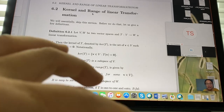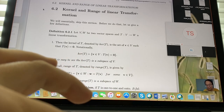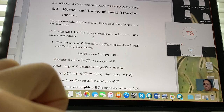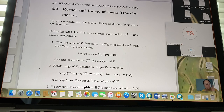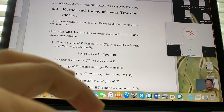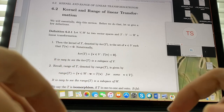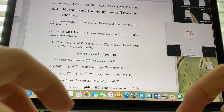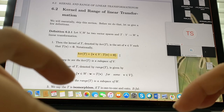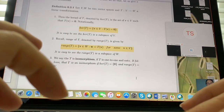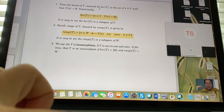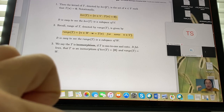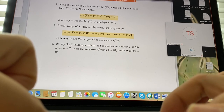Now let's define two key concepts: kernel and range. Suppose V and W are two vector spaces, and T is a linear transformation — a mapping function — from V to W. The first definition is kernel, denoted ker(T).